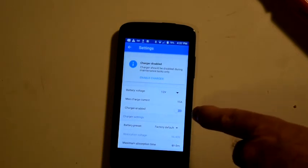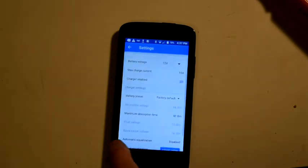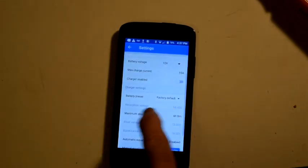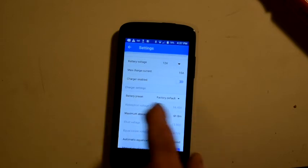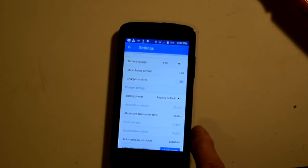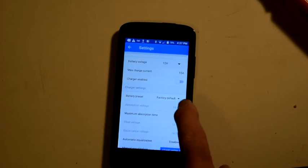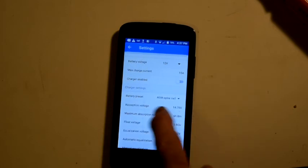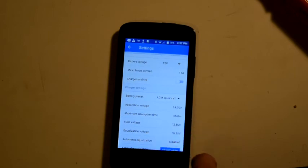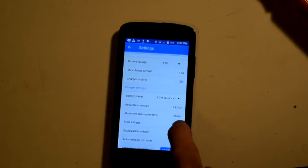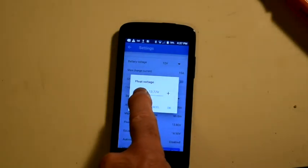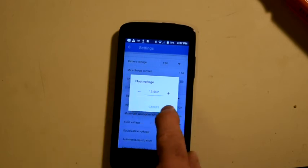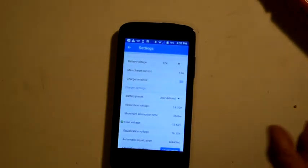Now the next thing you've got is charge settings. And you can use the factory default, which is shown here, 14.4, six hour maximum absorption time, and 13.8 float voltage. You can go in, push this and go to user defined, and then by touching any one of these, you can change them. For example, if I wanted to set my float voltage to 13.6, just touch it there, take it down to 13.6, and it's reset.